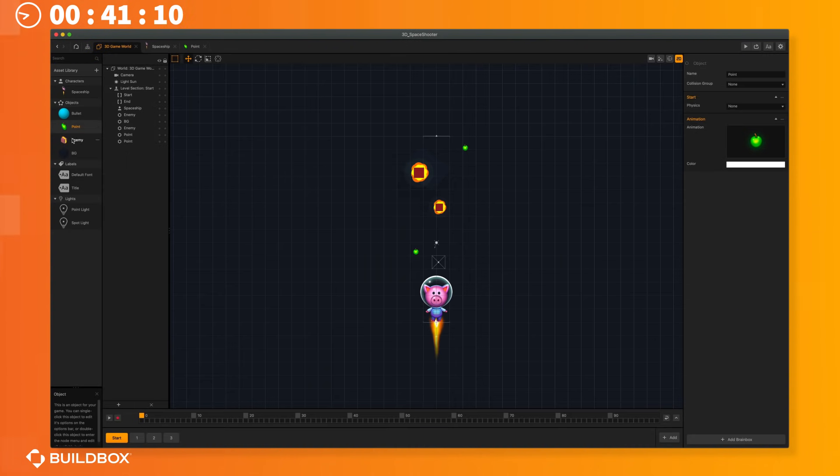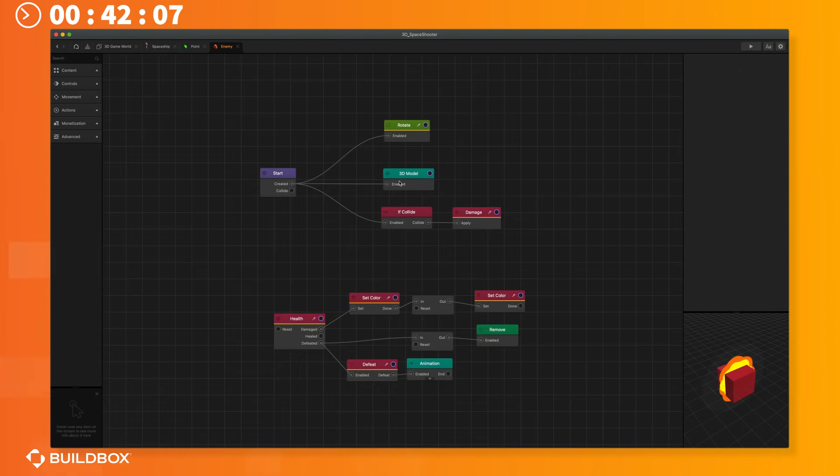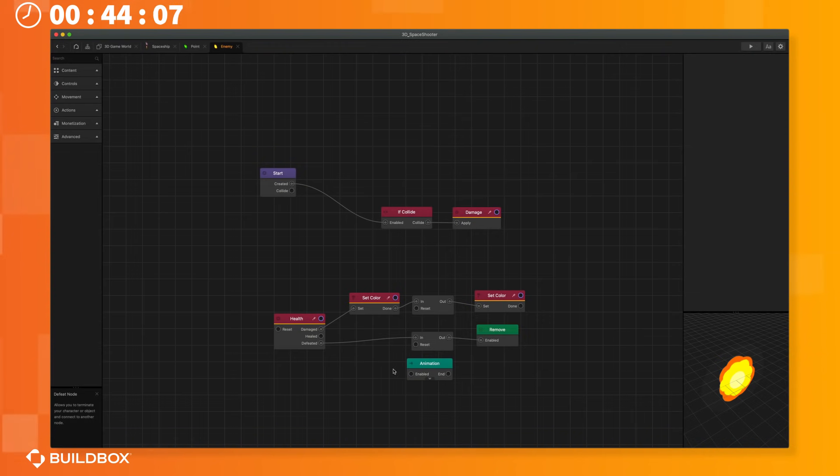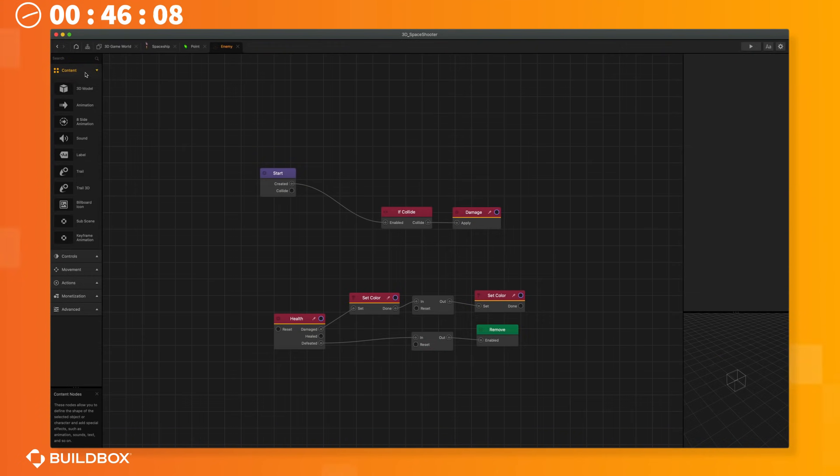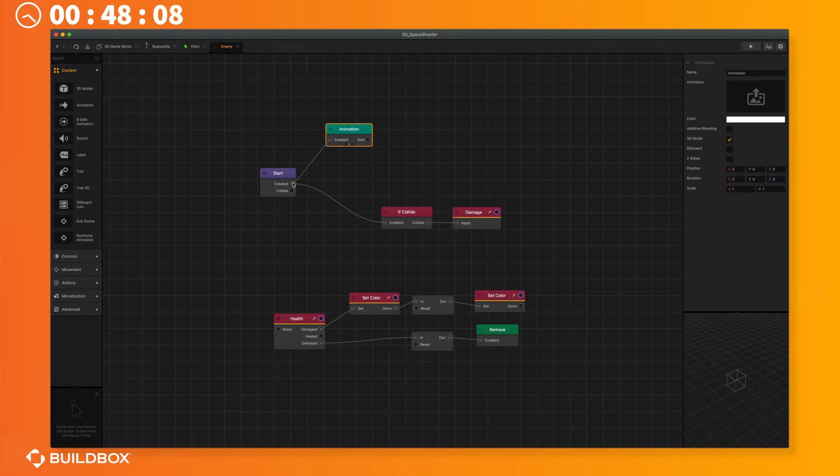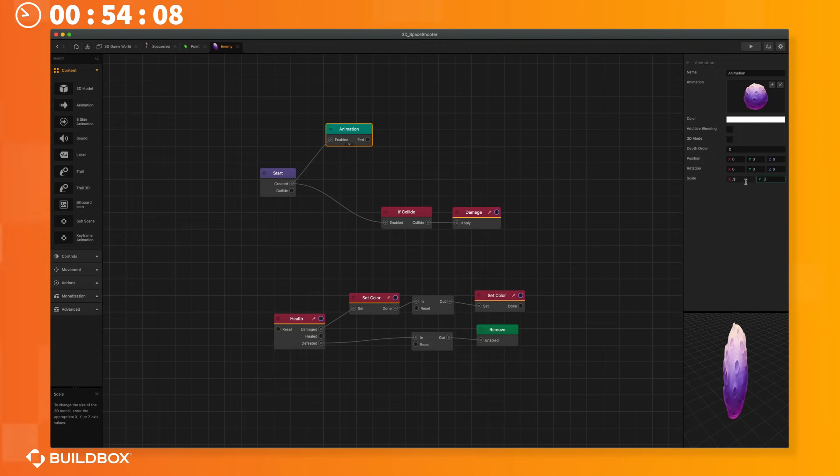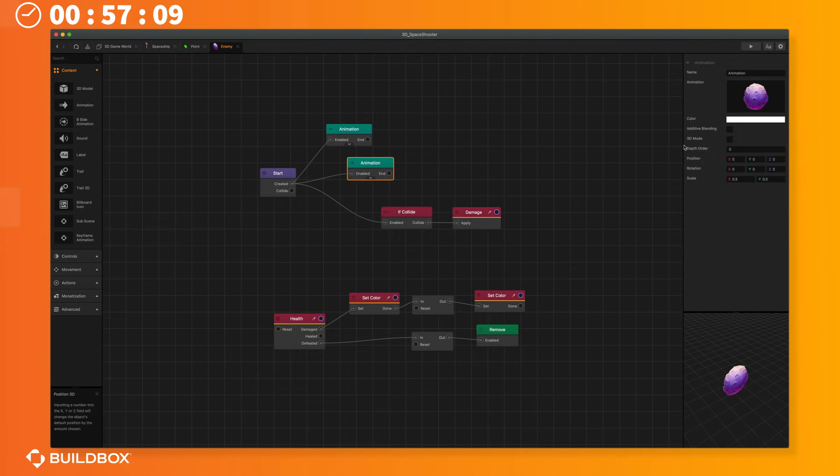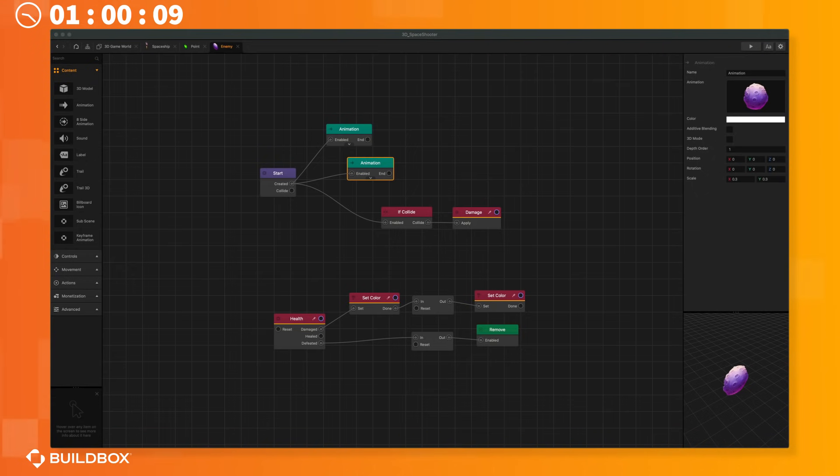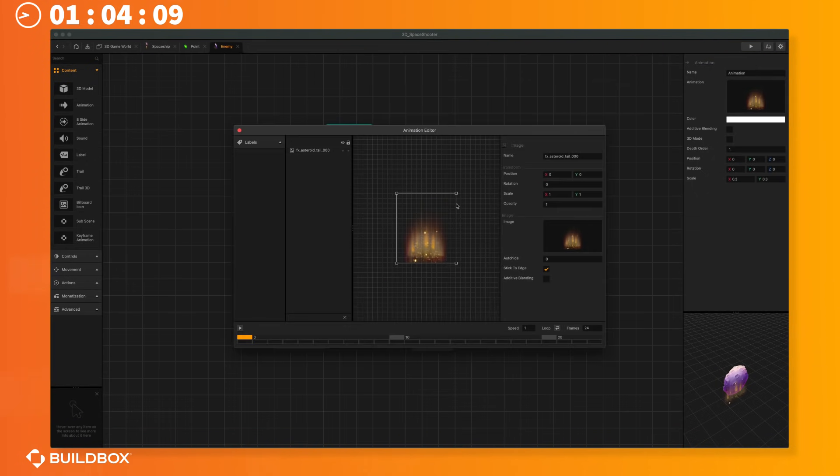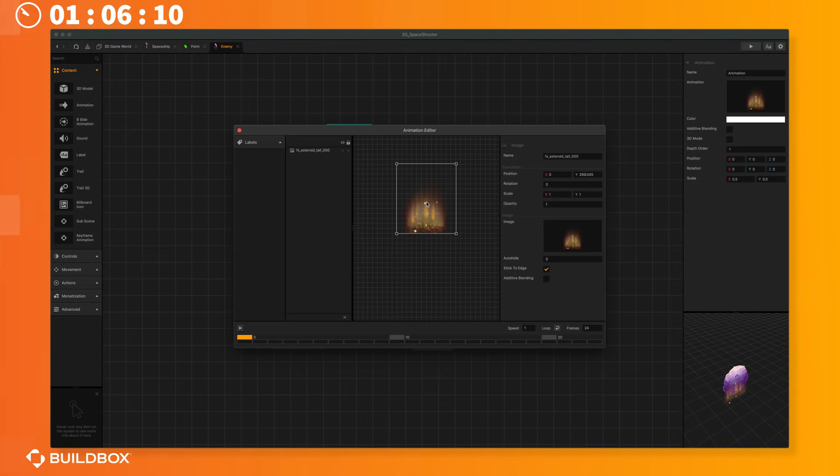Next we'll jump into the enemies node map and delete the 3D model here as well. Let's delete the rotate node and the defeated animation too. I'll replace the model with an animation that works better. I'll turn off 3D mode and scale it down to a better size. I'll make a copy and add a cool trail animation to go behind the asteroid. I'll drop another PNG sequence into the image dropbox and then reposition the animation so it's in the right spot and then loop the animation.